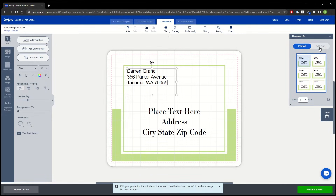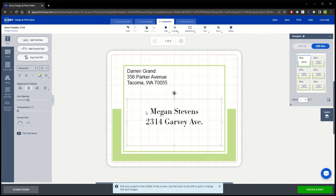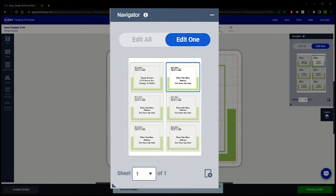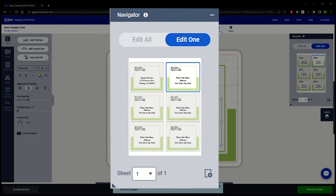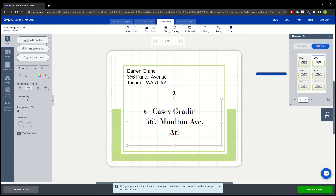Now we can switch to Edit One to add in different addresses. We will type in the first mailing address, then click the arrow at the top to go to the second label on our sheet. If we look at the Navigator, it now shows the second label outlined, so any changes will be applied to just this label. When we want to add more addresses, we would just use the arrows at the top or select the label in the Navigator to continue.